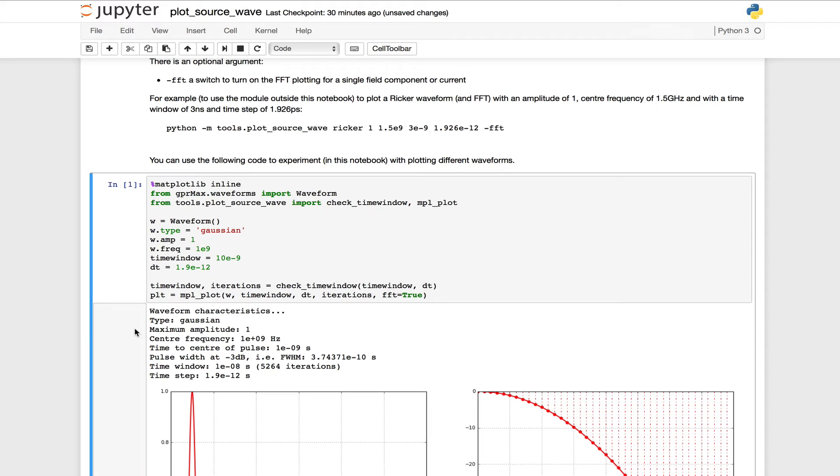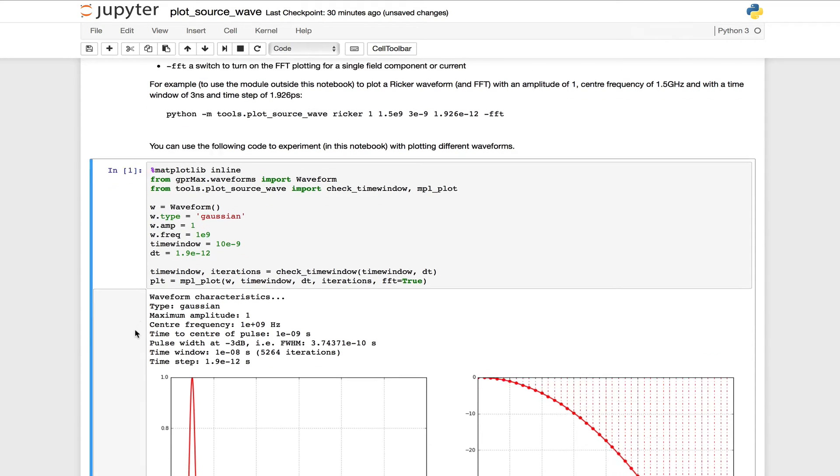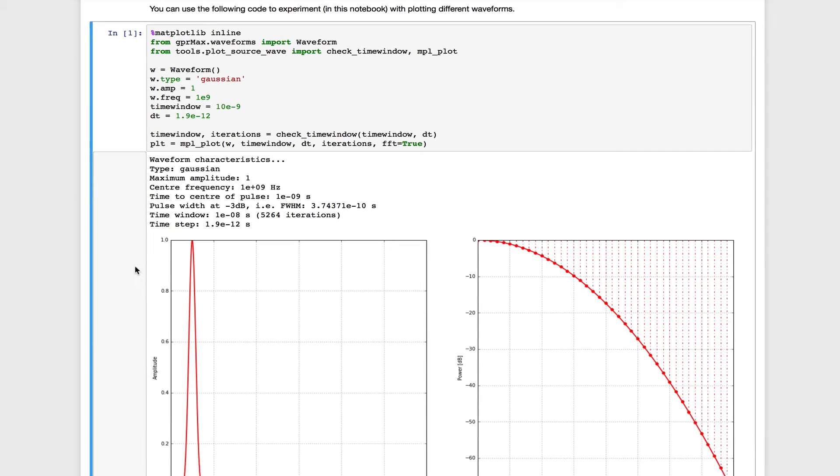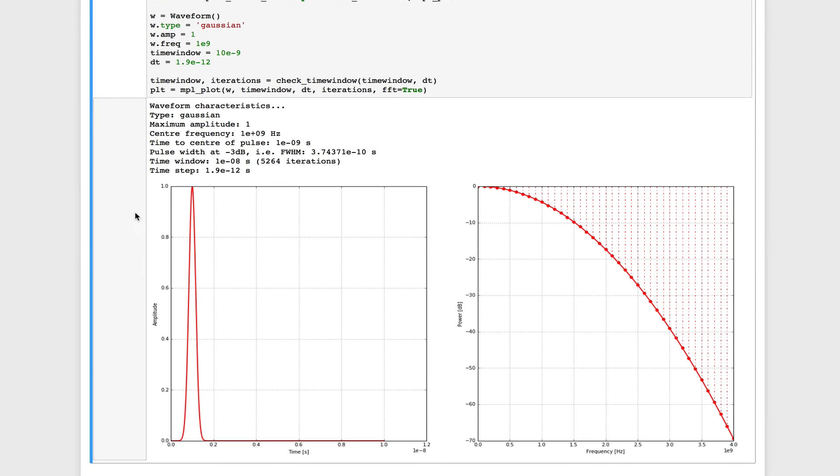And now you can see that the results in the cell update. We get some characteristics about our waveform, including the pulse width and the time to the center of the pulse, and we also see plots of the time and frequency domain representations of the pulse.